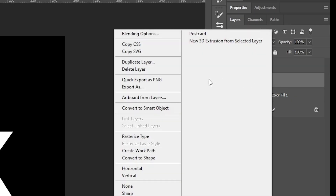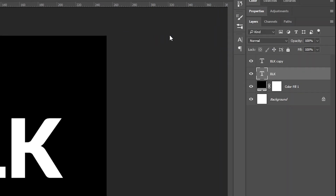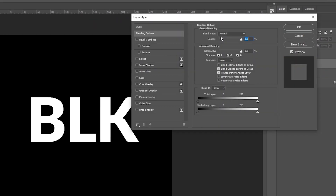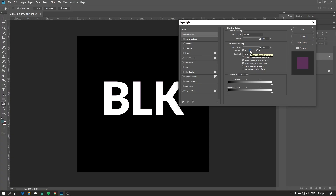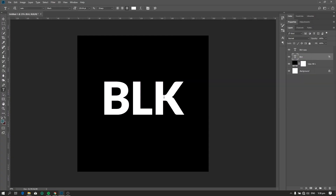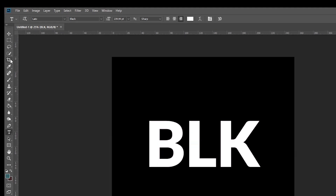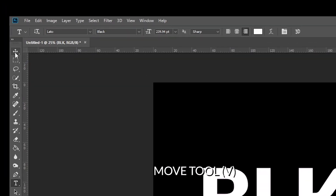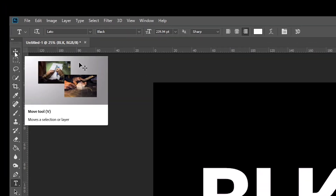Now right-click the original text layer and click blending options. Under the advanced blending, uncheck the green, then click OK. Now use the move tool to move this layer to the right.